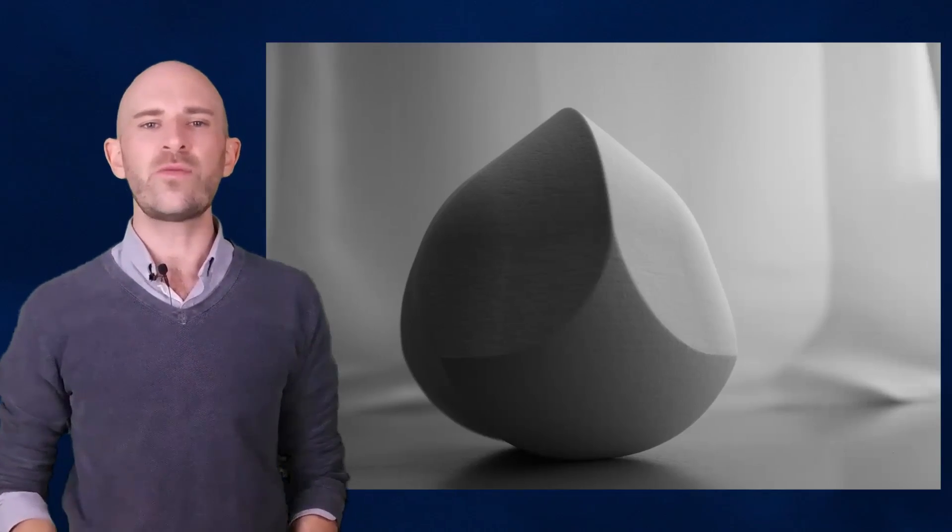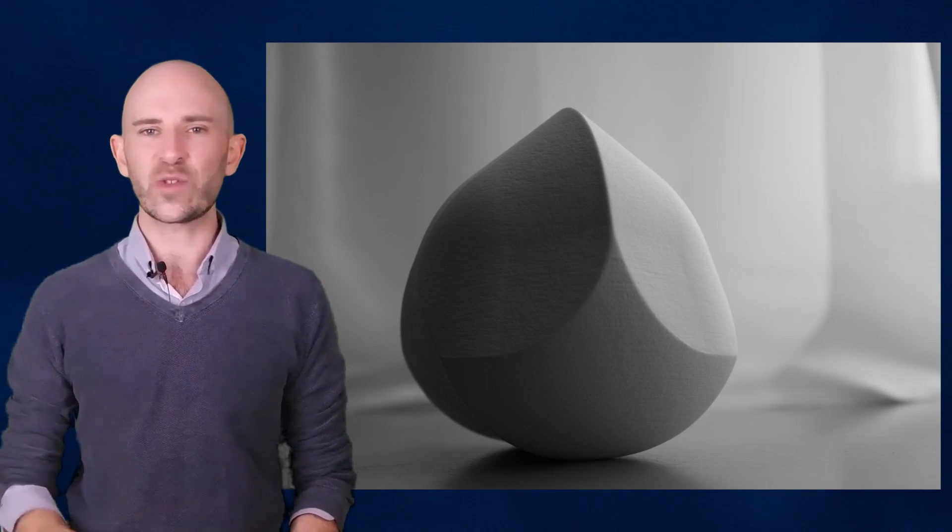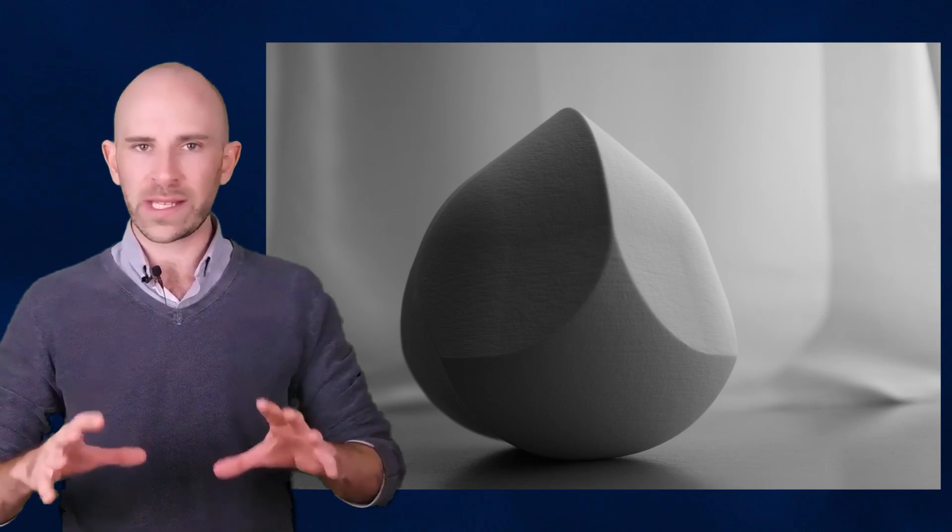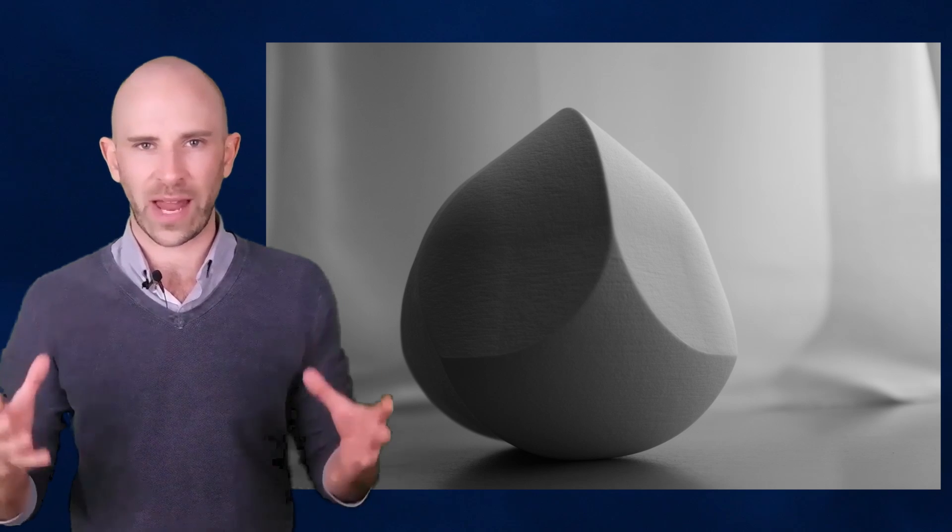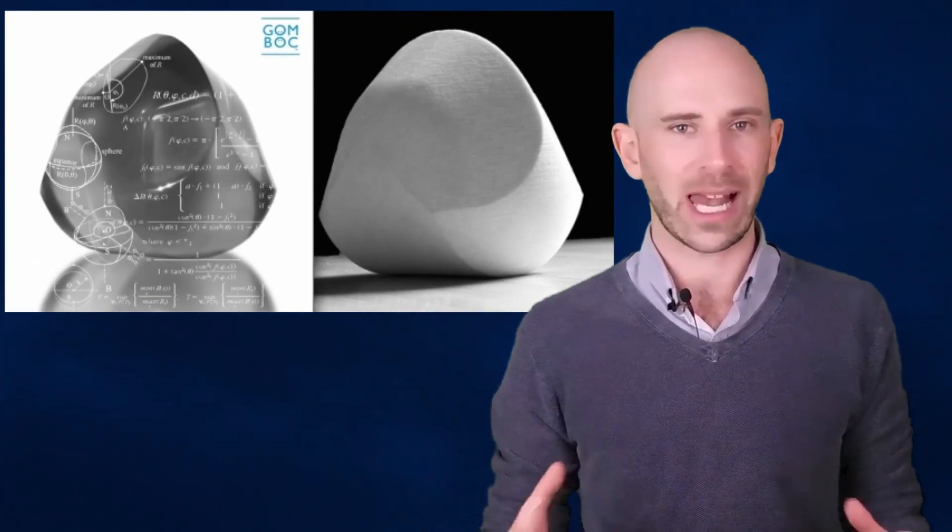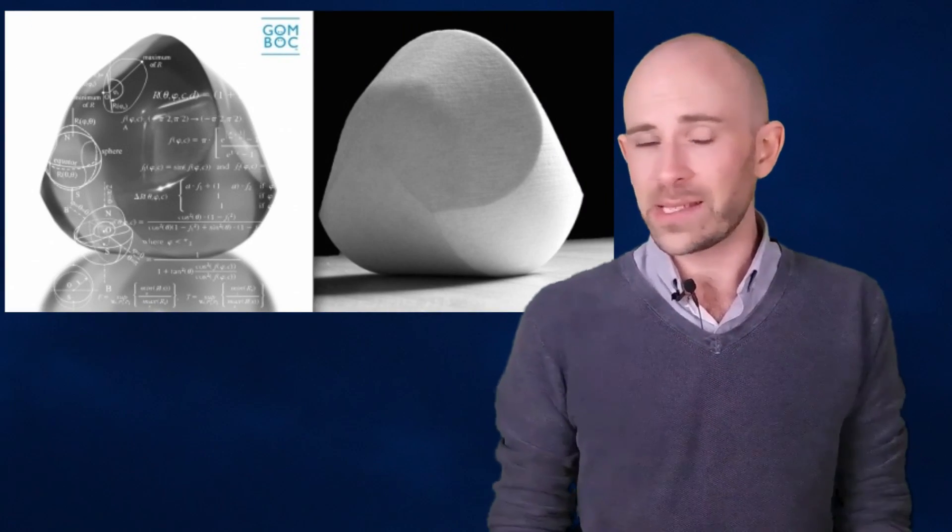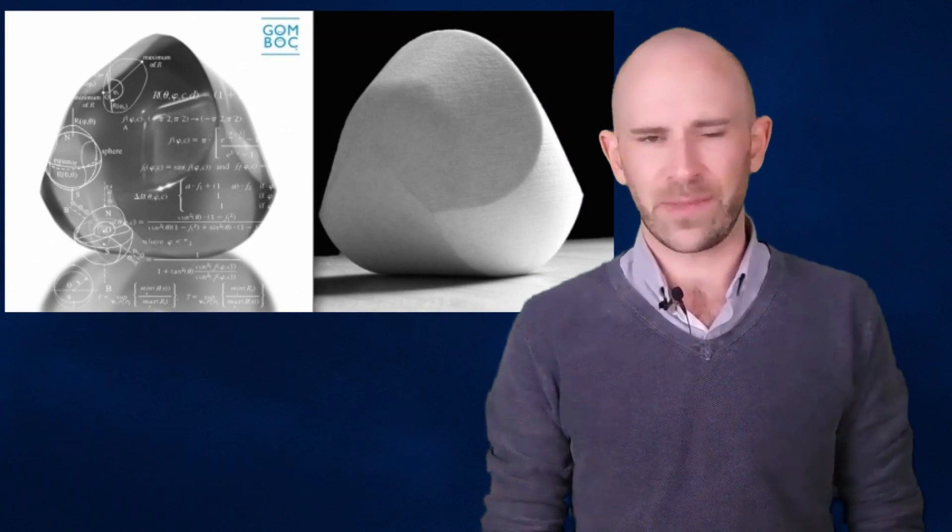This may not sound impressive to you until you realize that there's literally only one way you can put this thing down on a flat surface. Regardless of how you place it, the Gombok will always revert back to its singular point of equilibrium thanks to some clever math. And, well, that's about all it does.